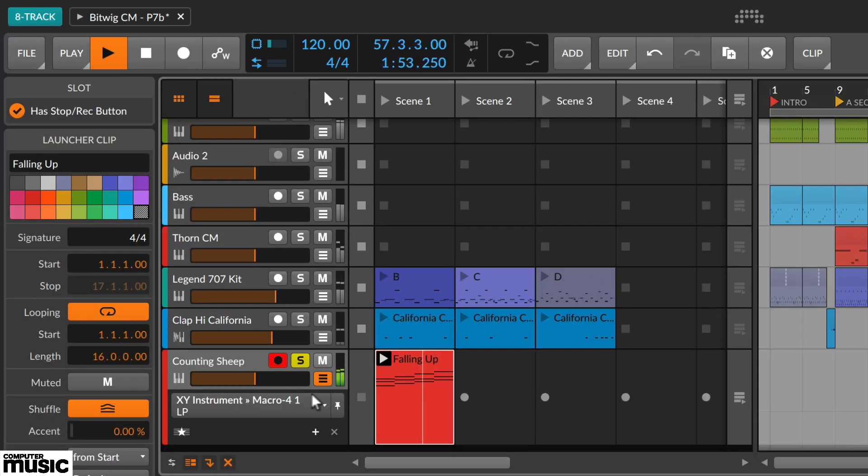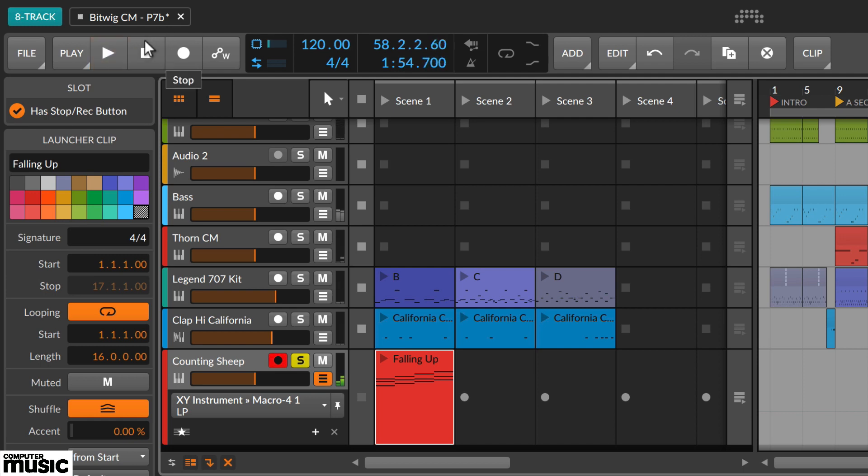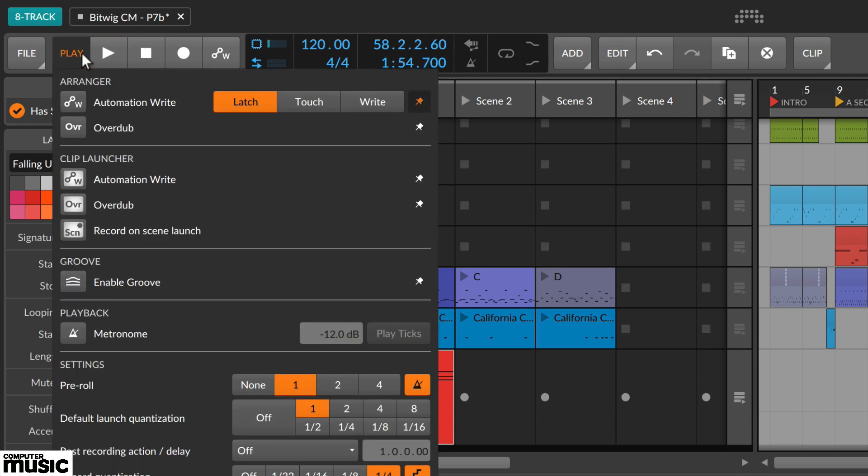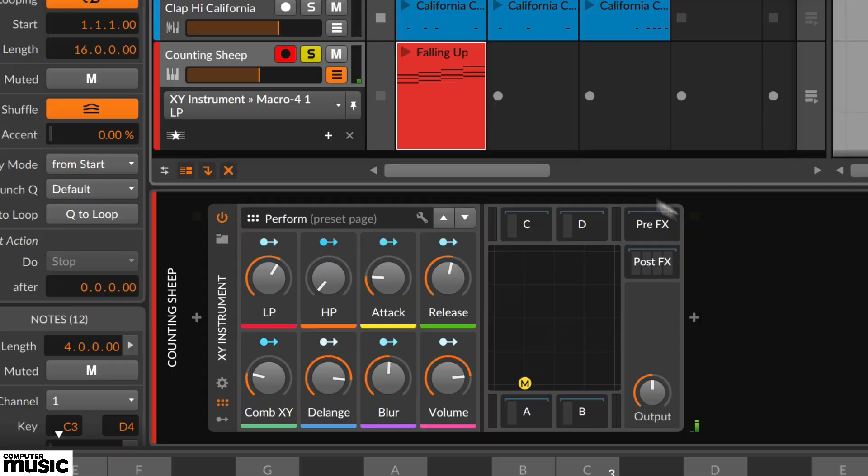From the play menu select the automation write option for the clip launcher. So open the automation lane on the track header. This is the orange button below the mute button.